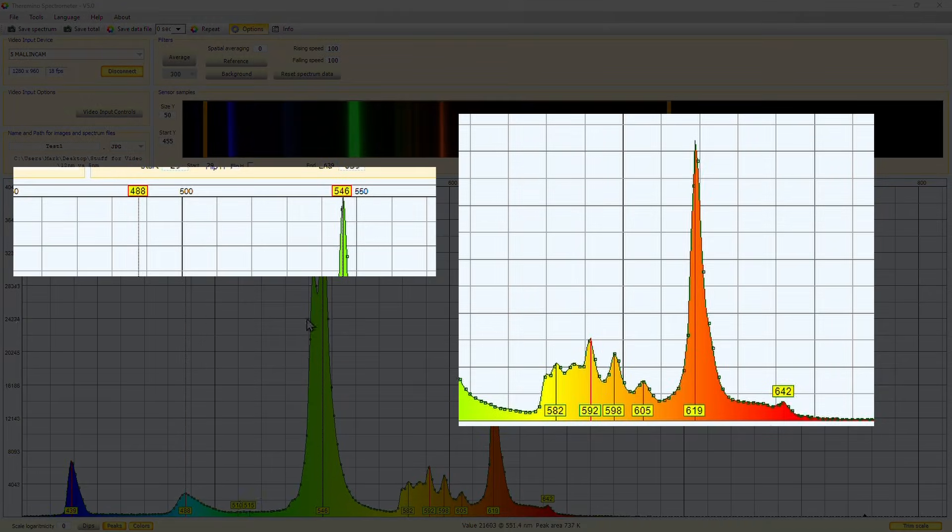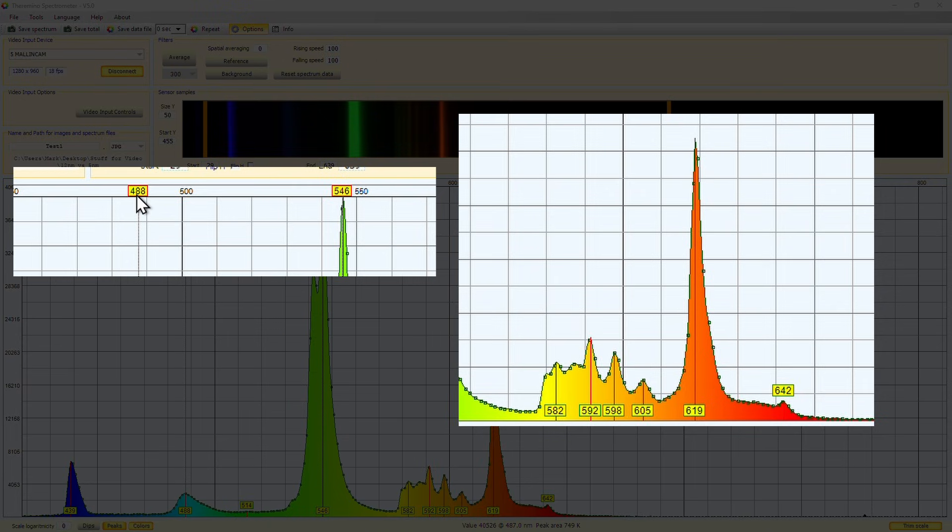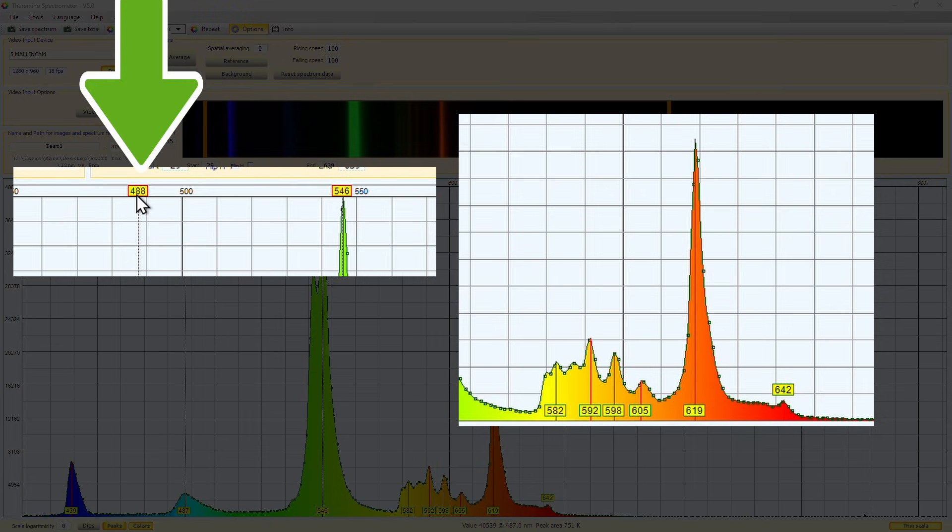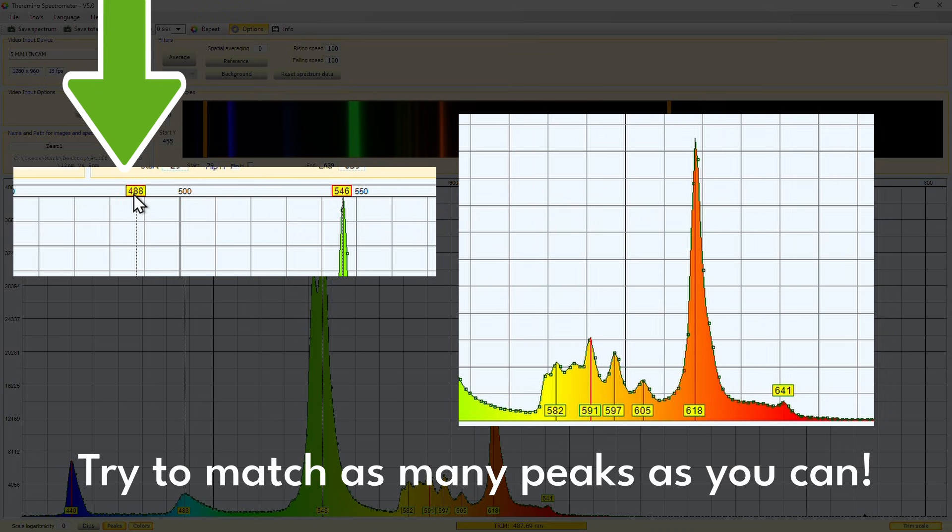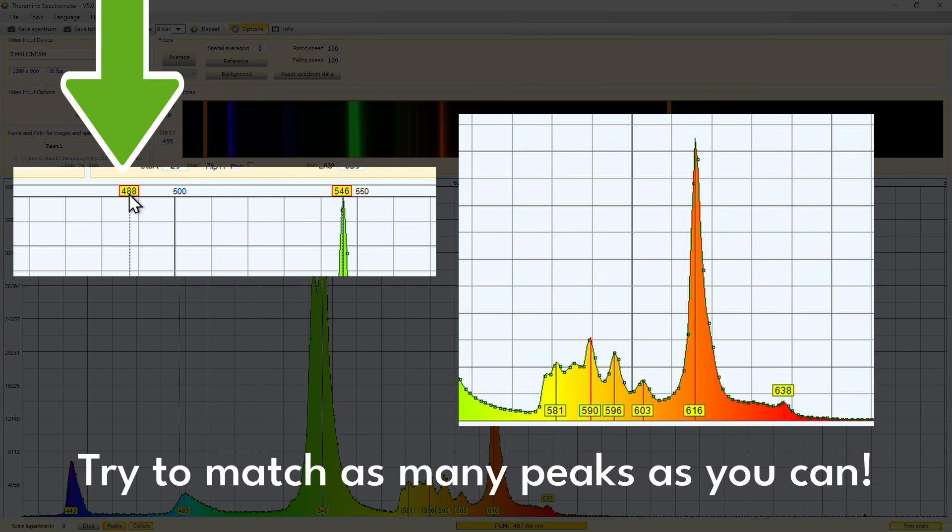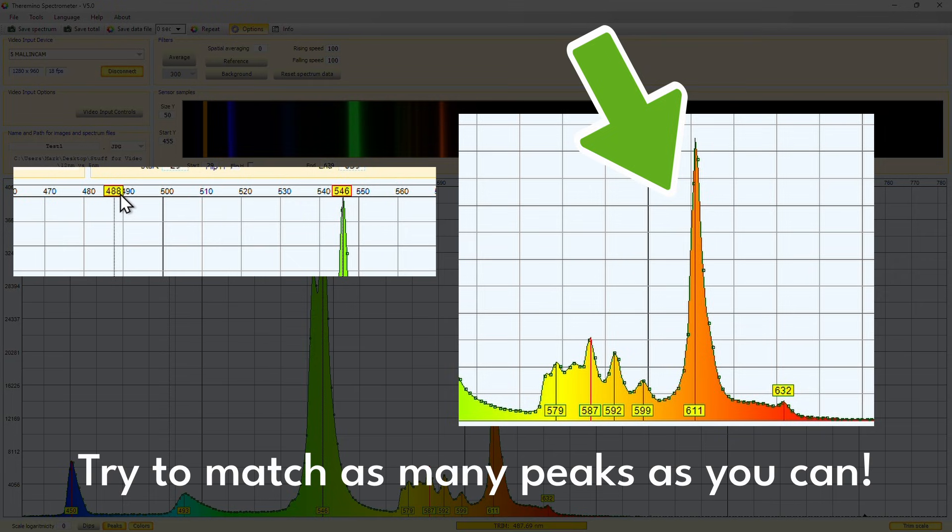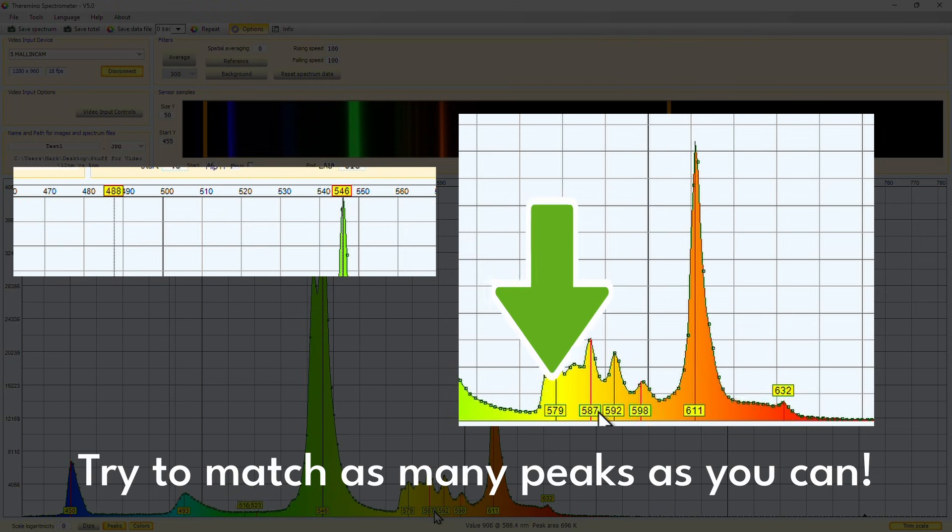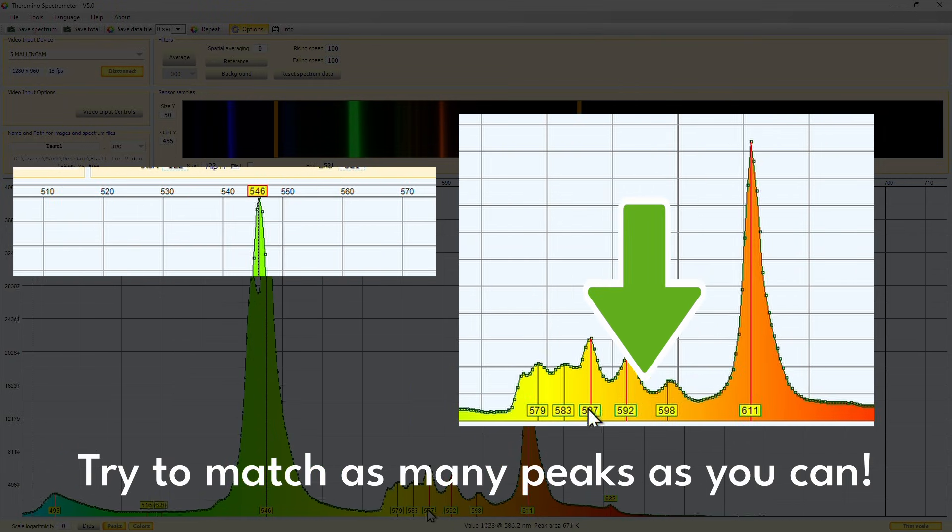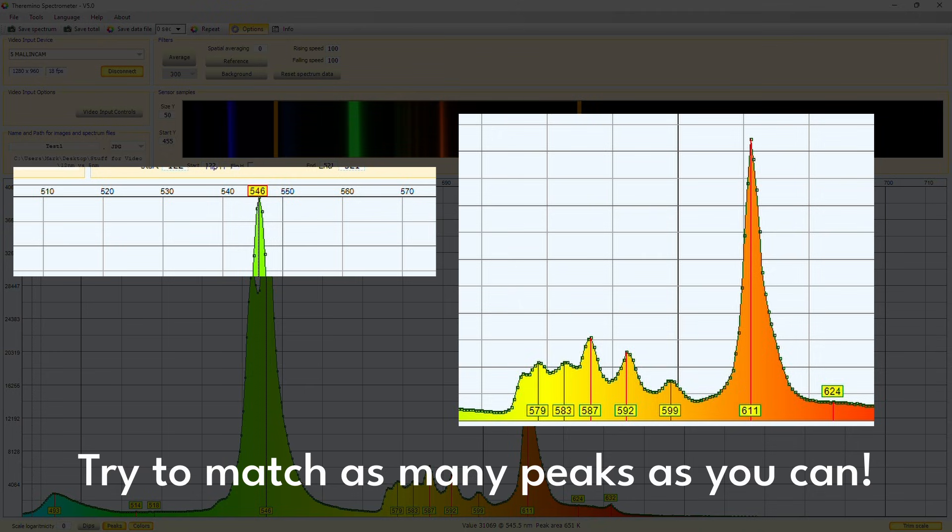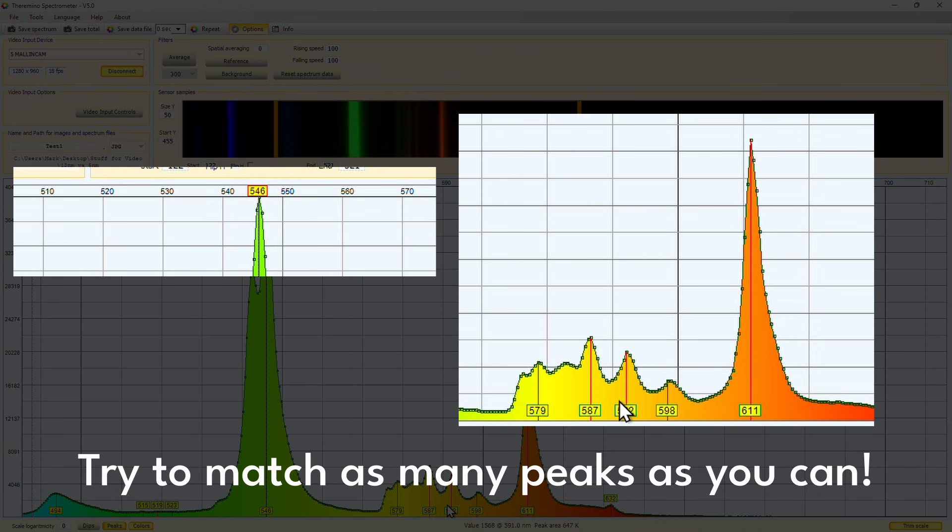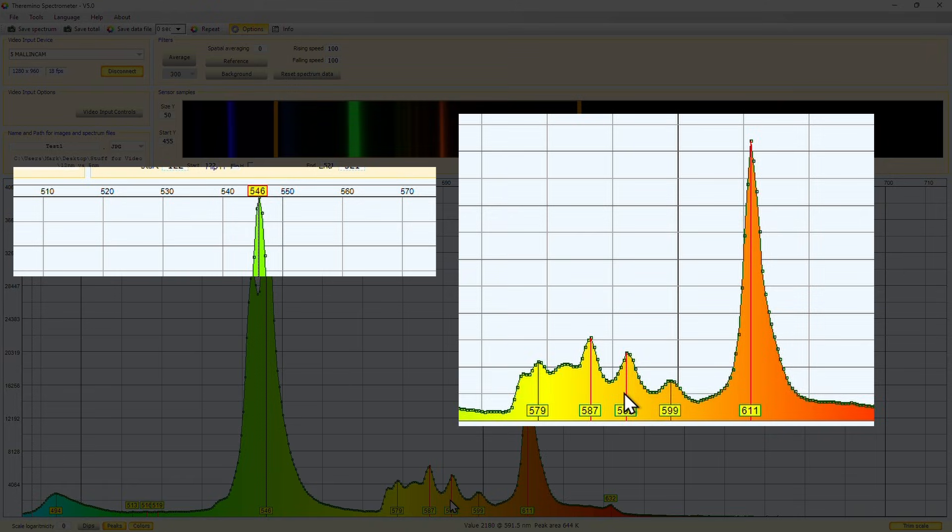The blue end of the spectrum is more affected by the lens imperfections than the green and the reds. So let's adjust the peak on the left, this 488 one, and move it slightly until we see that this peak over here shows 611. You'll notice too, that these smaller peaks around 580 also start to match up to what the Wikipedia page says. That's a good sign. We should be pretty calibrated by now.